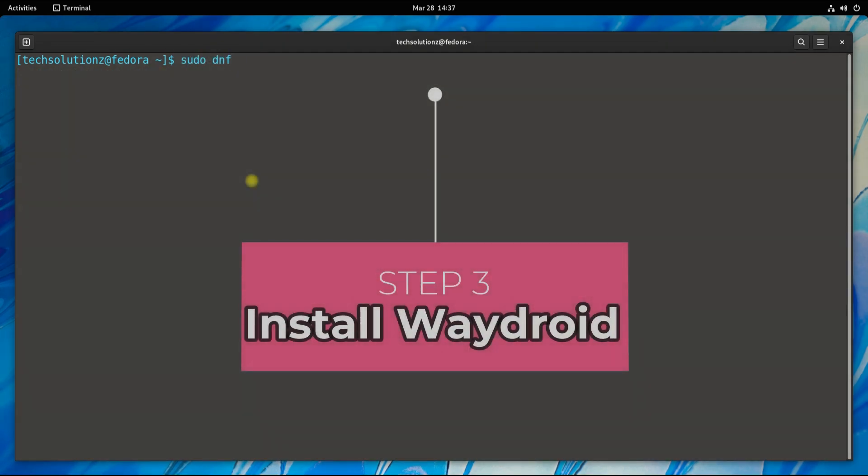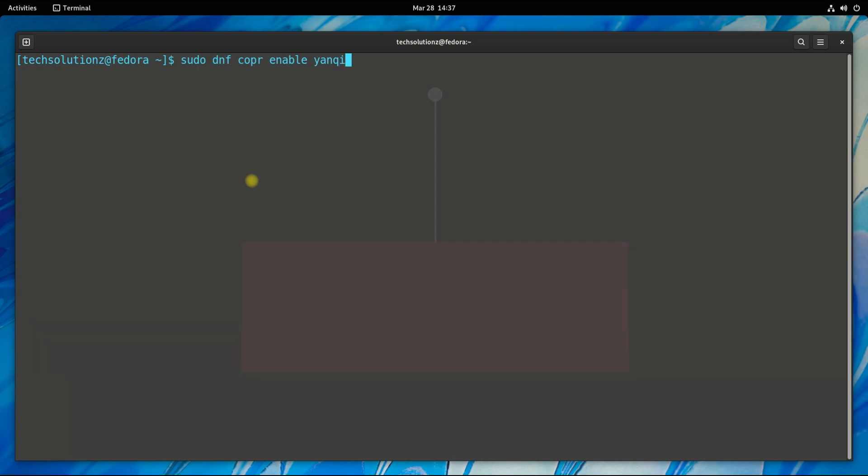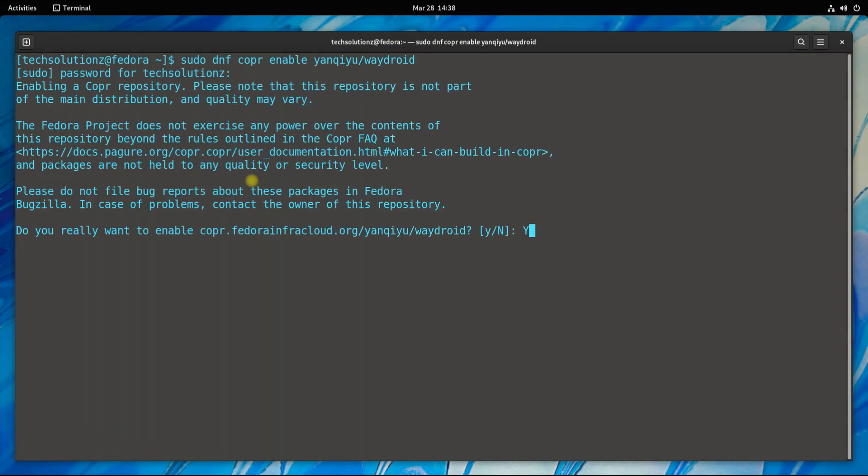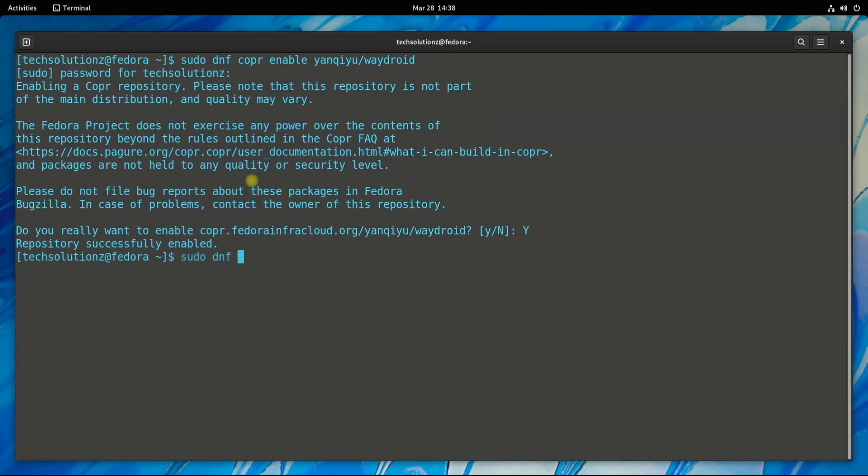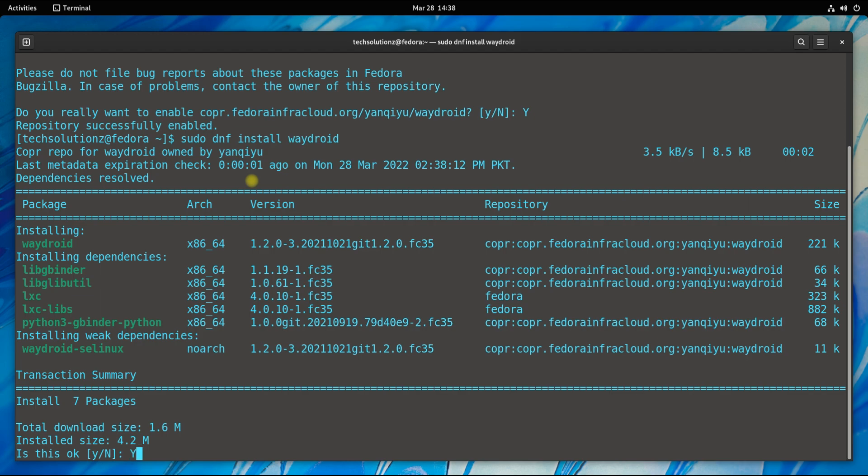Step three is to install Waydroid. For this, you will need to enable another repository. You can add the shown Waydroid repository as shown. It's time to install Waydroid. Install it. This may take a while.